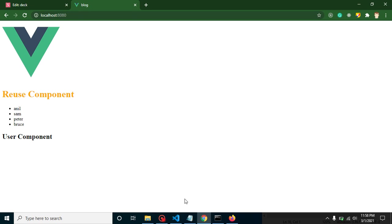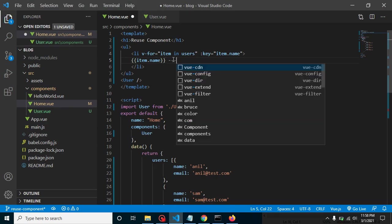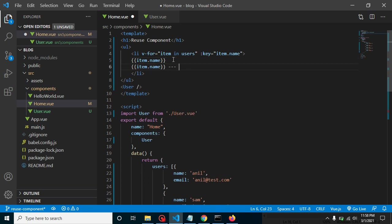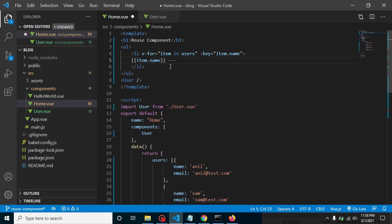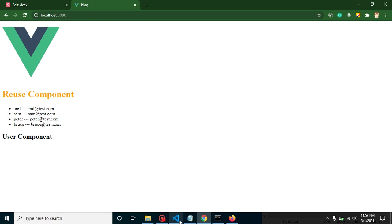Let's display item.name and check the output. We can see our user list. We can also add item.email, and that is working fine.